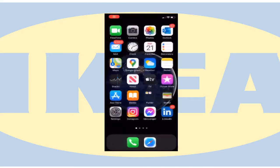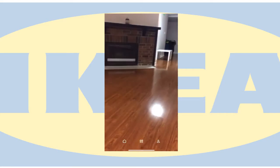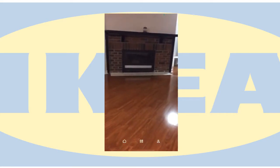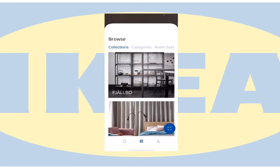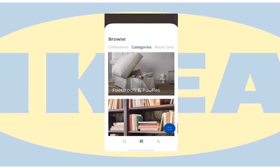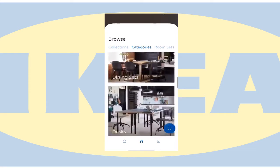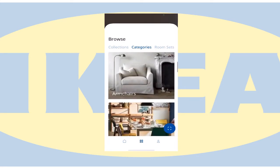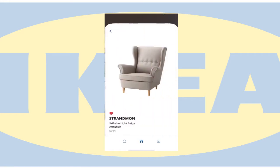Hello, this is a quick video of how to use the IKEA app on your iPhone. I've selected an unfurnished place inside the house to see how well the digital images can be projected.